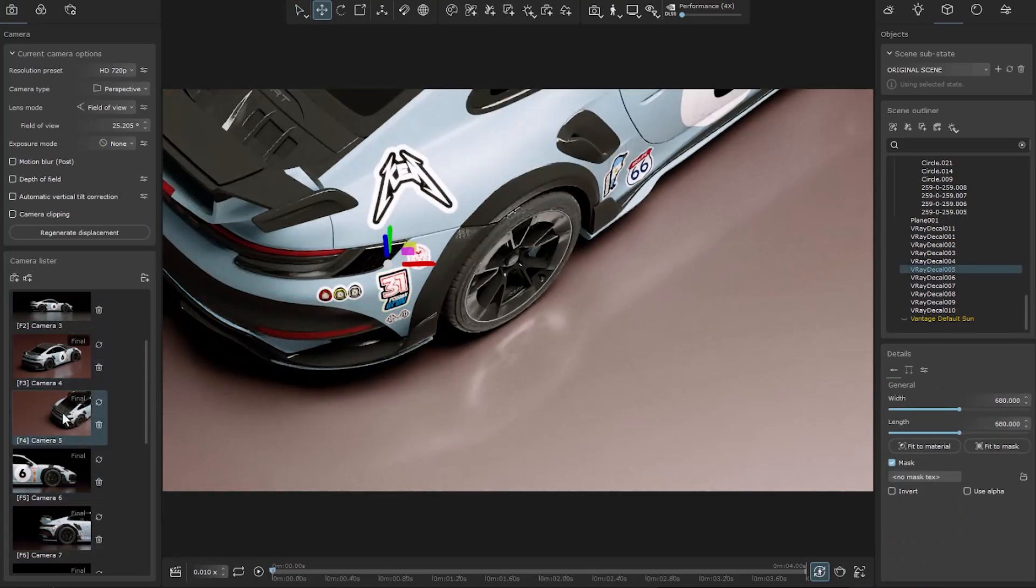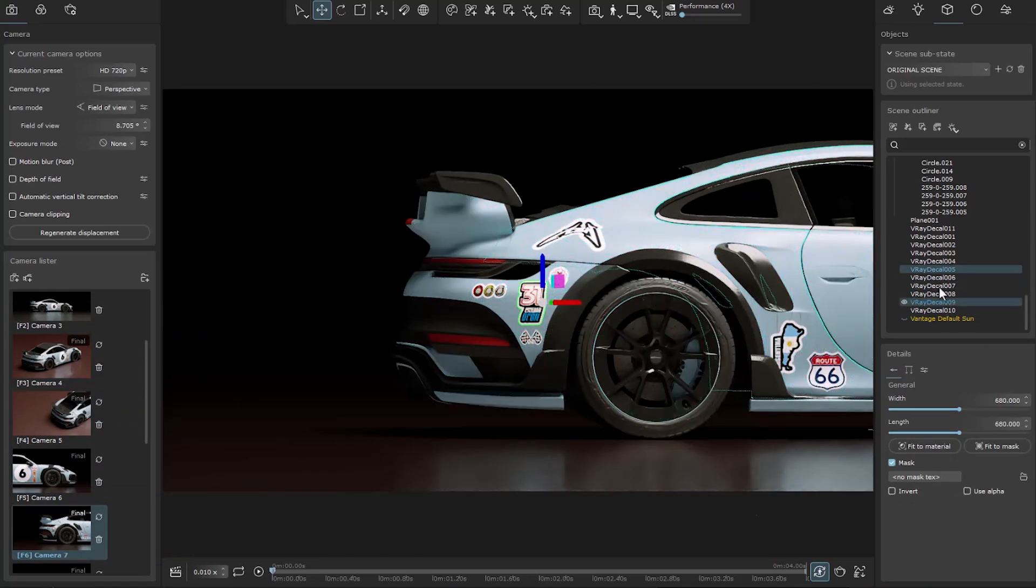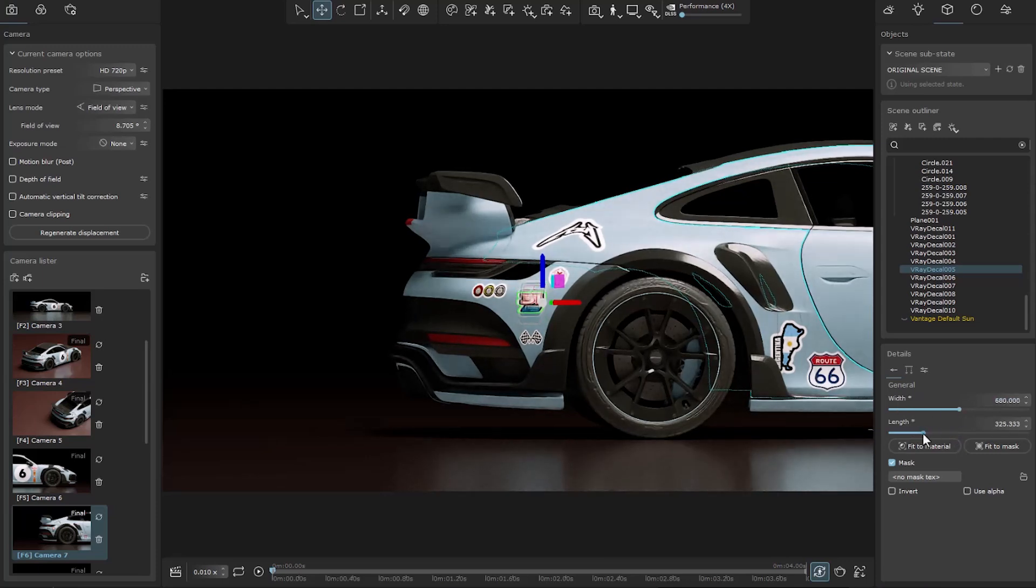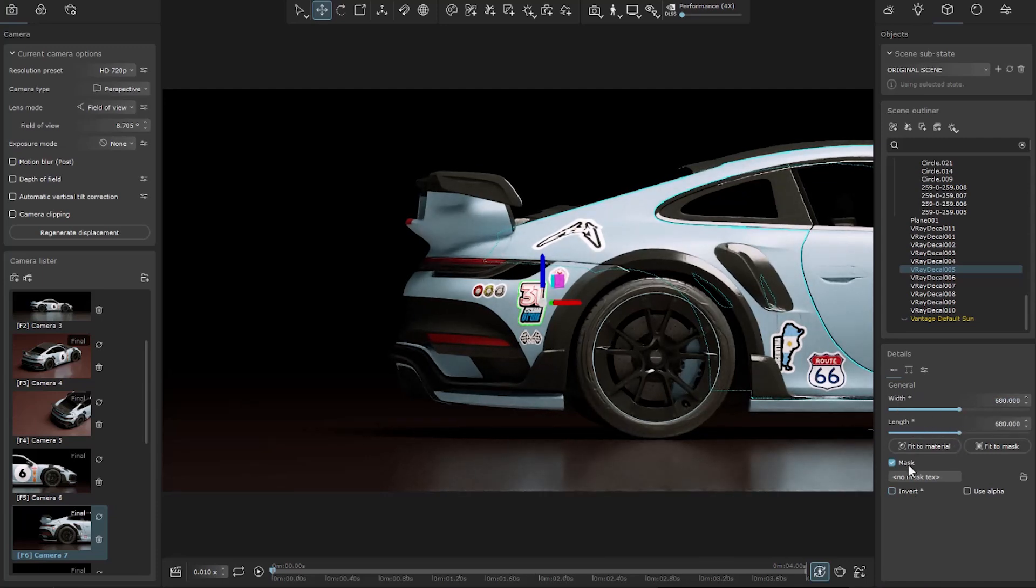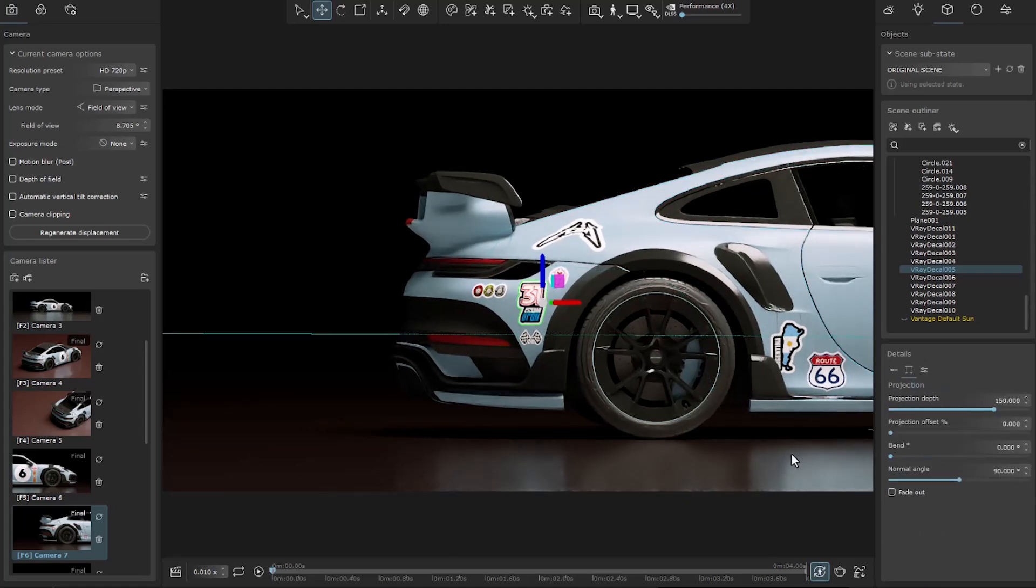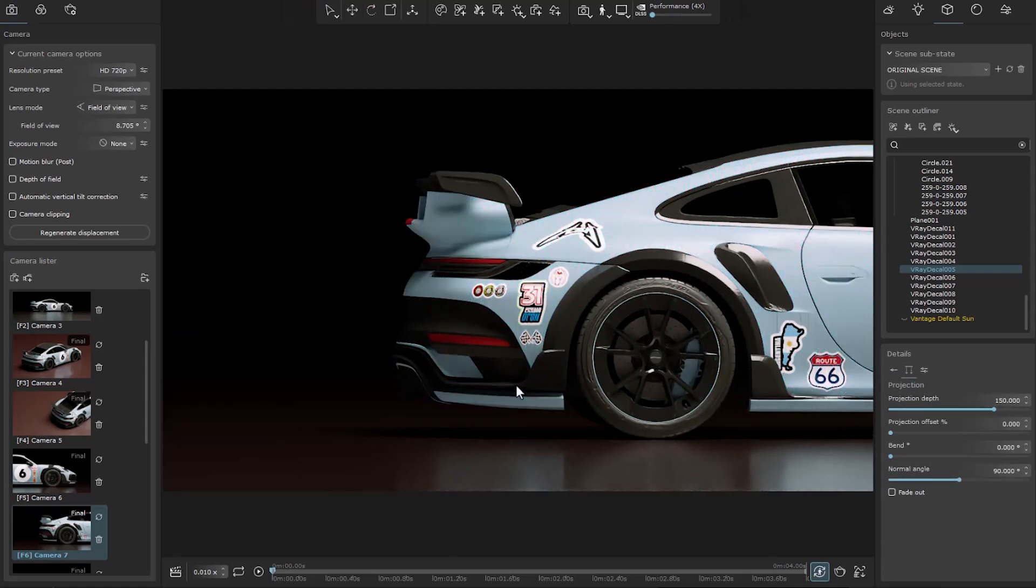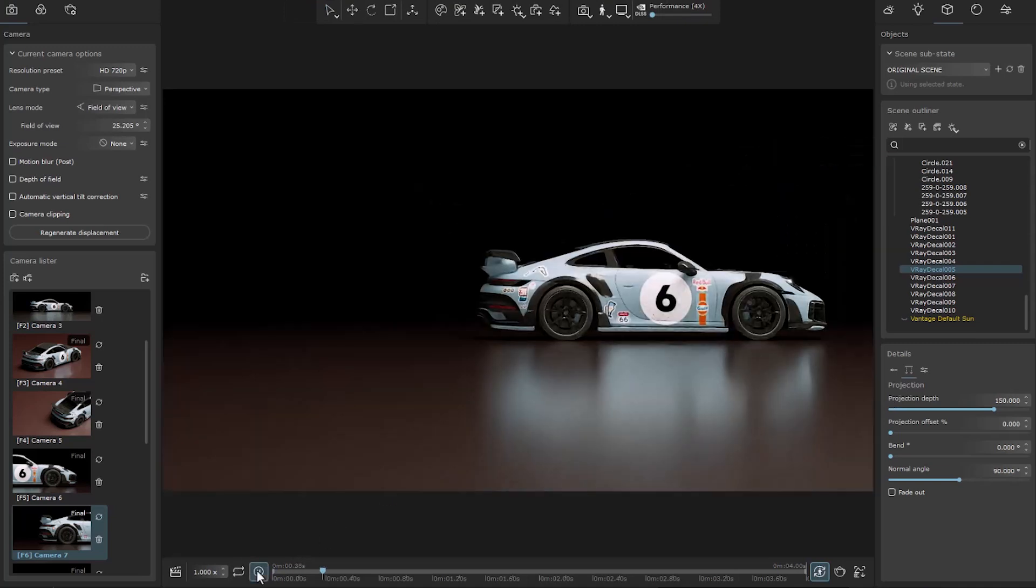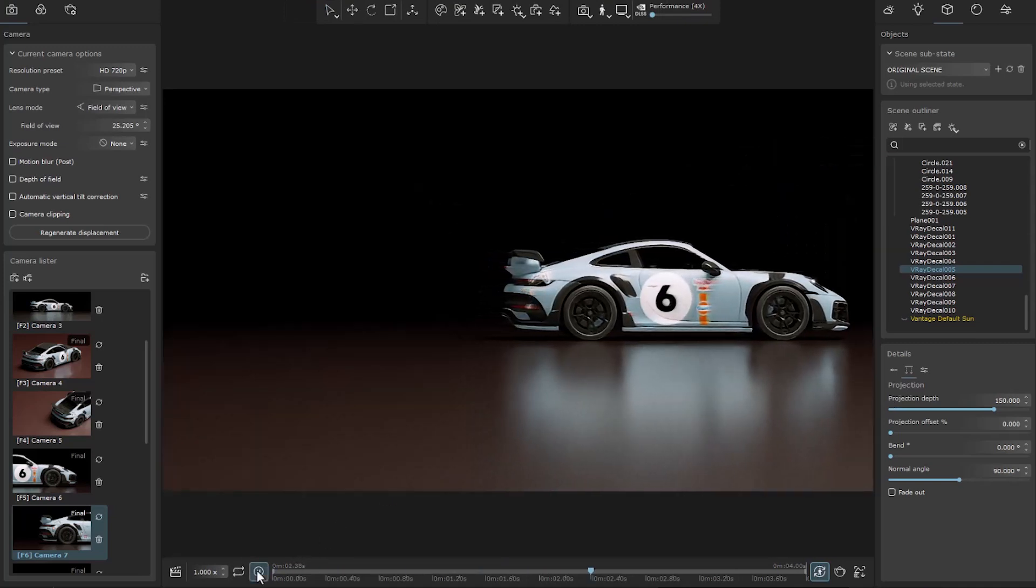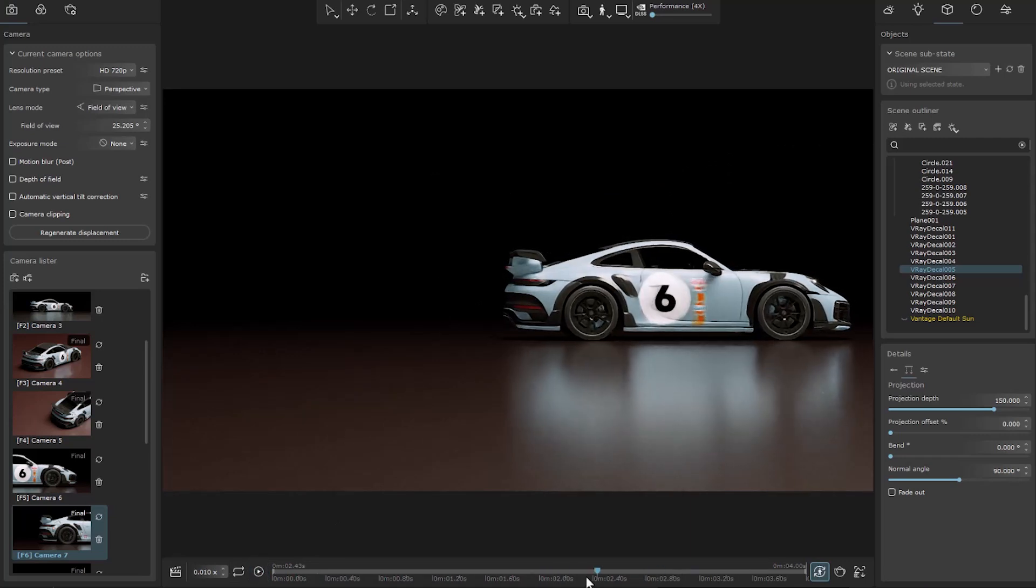Now we select one of the decals we entered, and we see that they are completely editable. Of course, there is this problem that it cannot be animated at the moment, which will probably be solved soon.